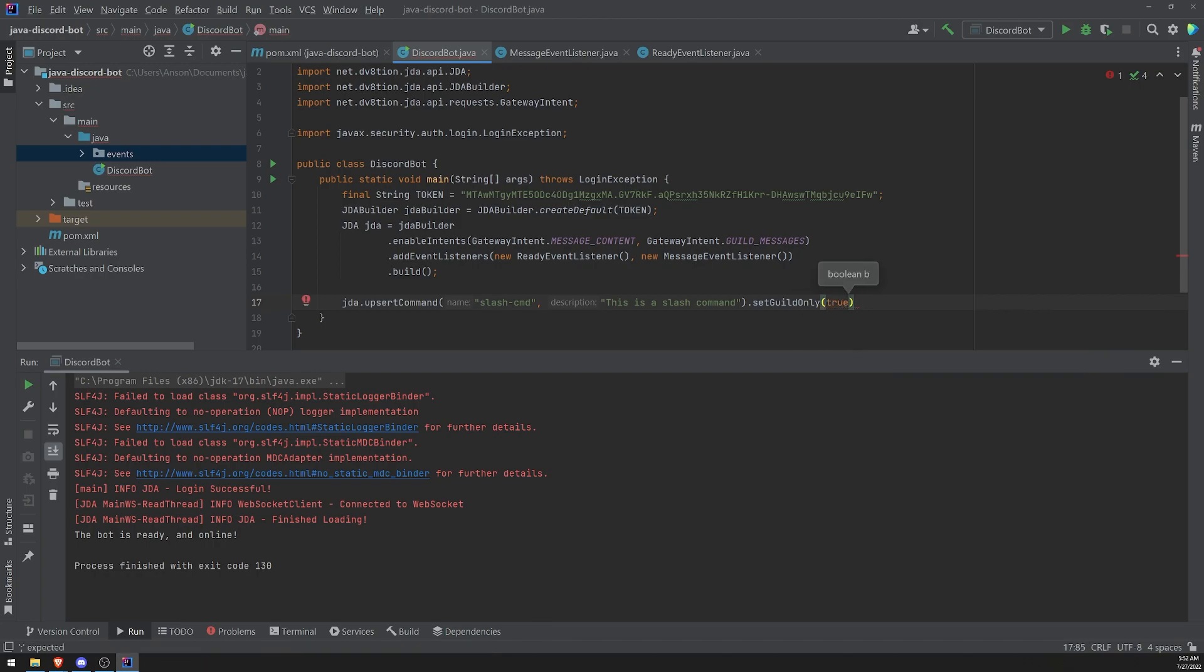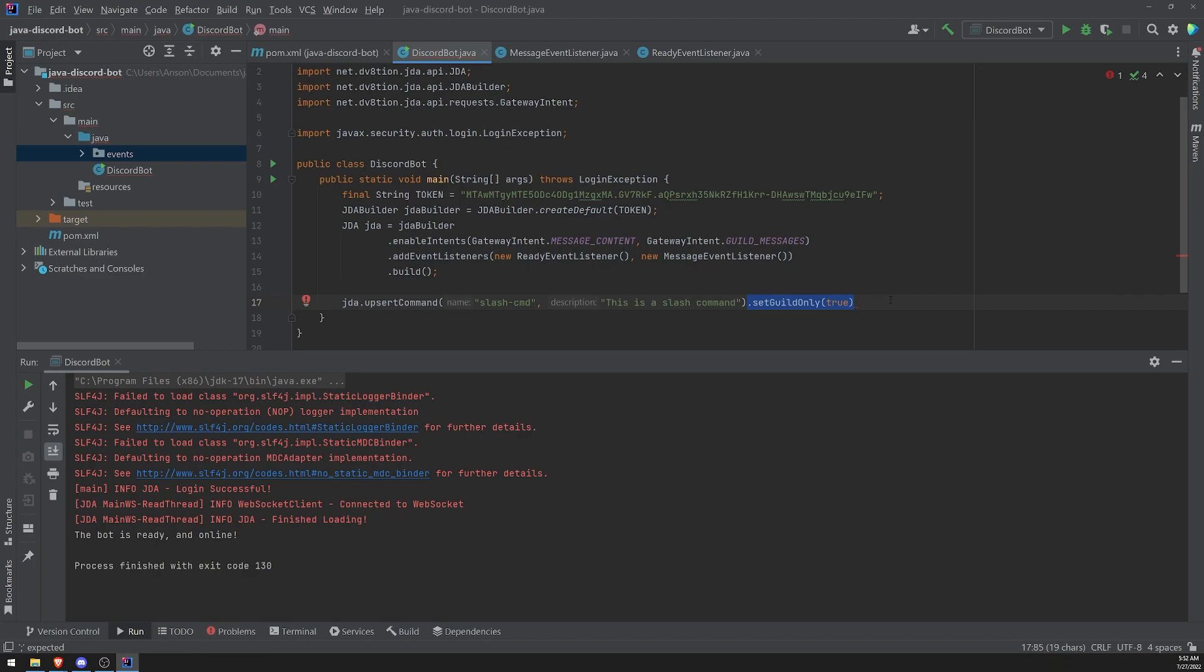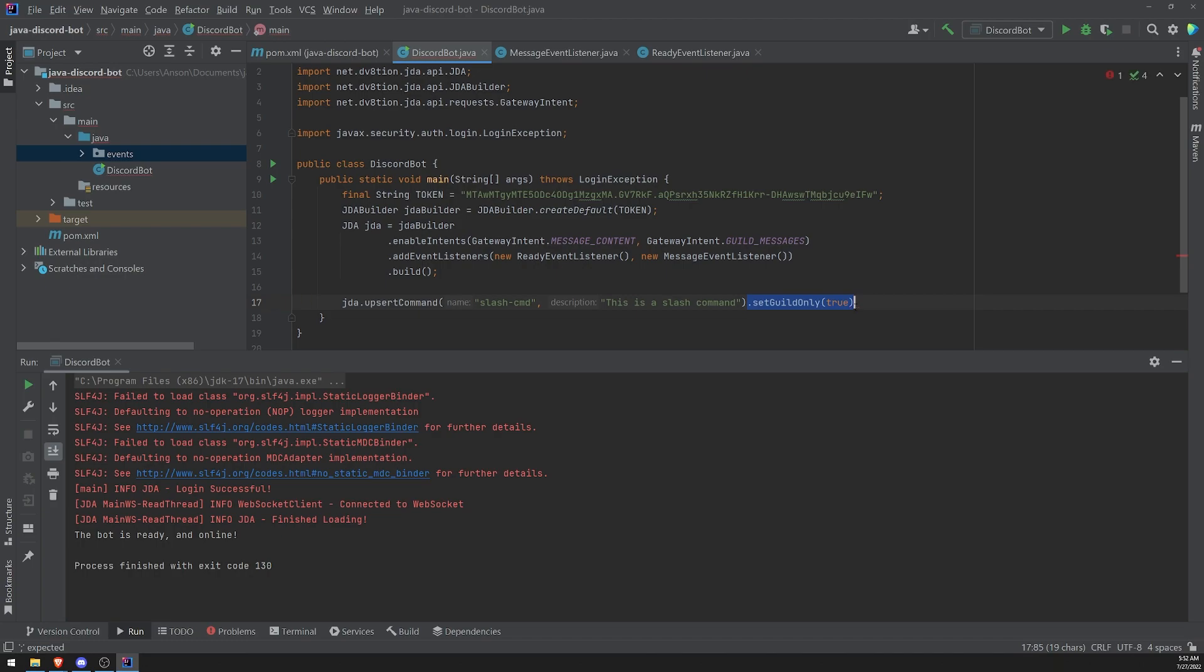The reason why you want to do this is because if you're developing your bot slash commands, especially global slash commands will take up to an hour to update. And I think by default, if you don't have set guild only set to true, it will register this as a global command. So you want to make sure you explicitly set it to guild only for development purposes only. Okay. If you're ready for your bot to go into production mode, then you can just set this to false.